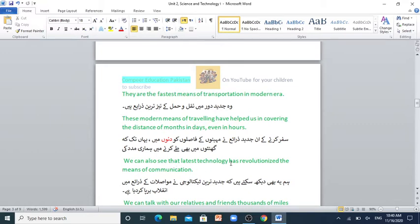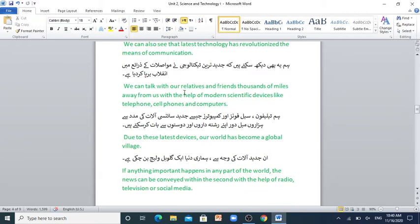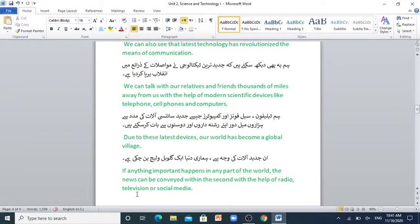We can also see that latest technology has revolutionized the means of communication. We can talk with our relatives and friends thousands of miles away from us with the help of modern scientific devices like telephone, cell phones and computers. Hum telephone, cell phones aur computers jaise jadid scienci aalat ki madad se hazaron meel door apne rishtedaron aur doston se baat kar sakte hain. Due to these latest devices, our world has become a global village. If anything important happens in any part of the world, the news can be conveyed within seconds with the help of radio, television or social media.